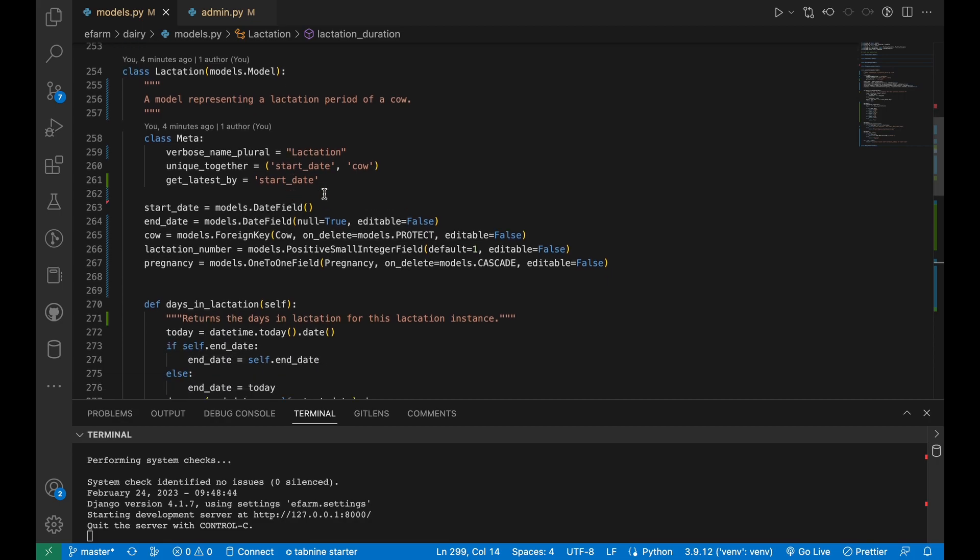The get_latest_by attribute in the model's meta class informs Django which fields to use when determining the latest instance of the model. In this case, we use the start date as this is the field we will use for getting the latest lactation instance.